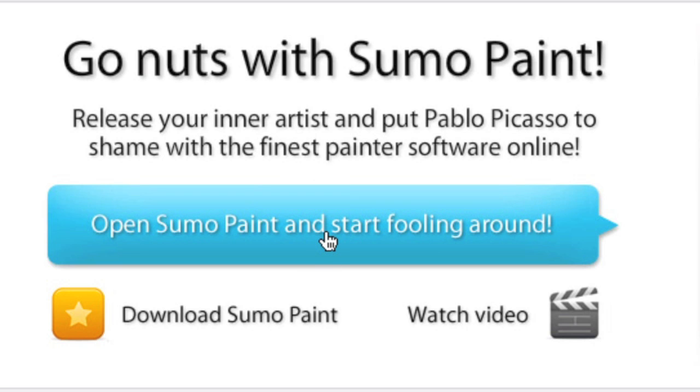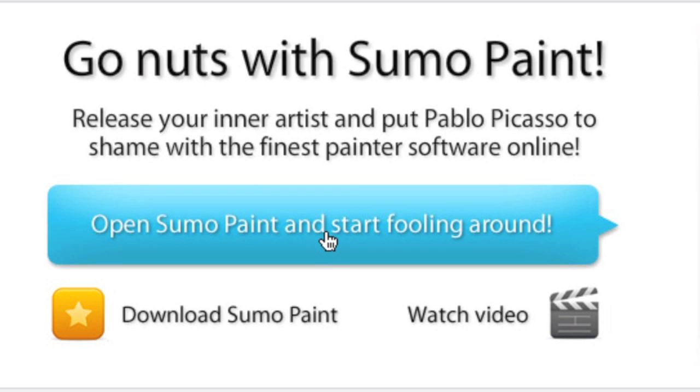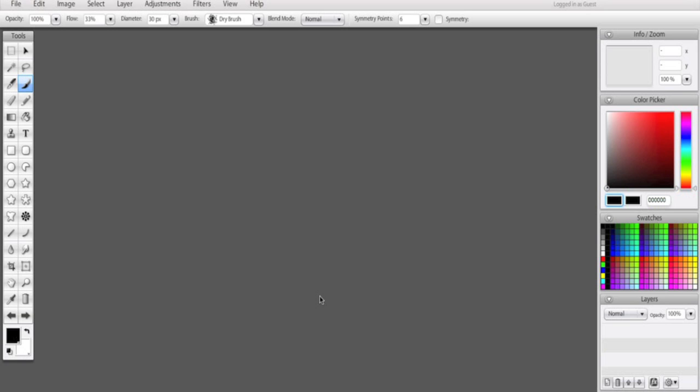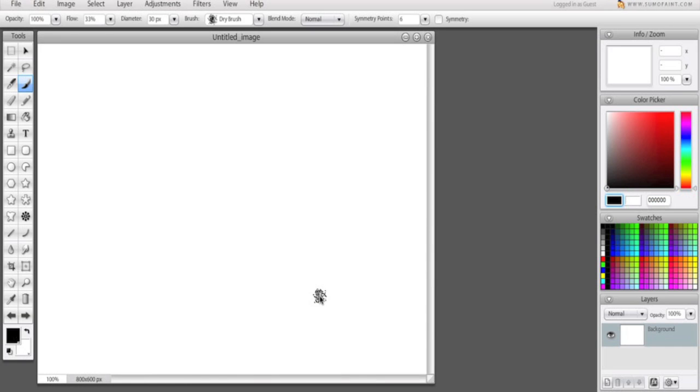You can click over here to open up the Sumo Paint Painter, which opens up a Flash-based website, and it allows you to paint very amazing artwork without having a lot of complex downloads, and with using the same toolset as you would find in Photoshop for the most part.